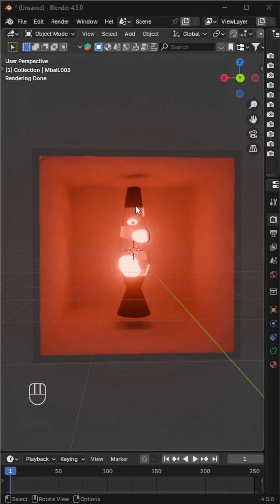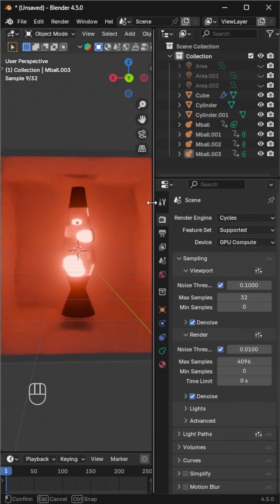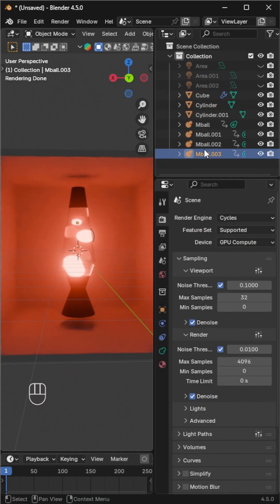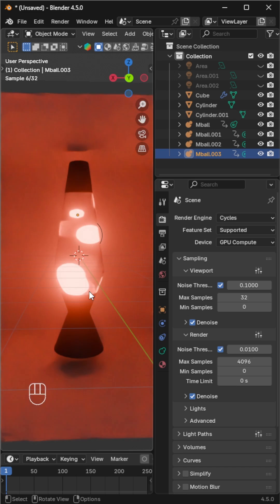In the previous video, we created a lava lamp. Now let's bring that lava to life.